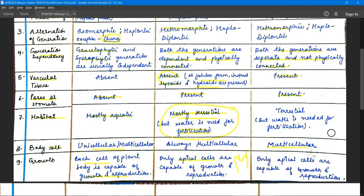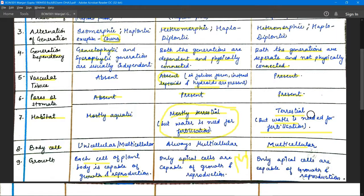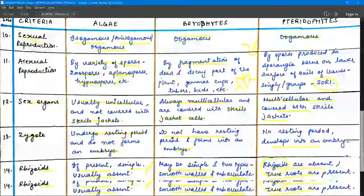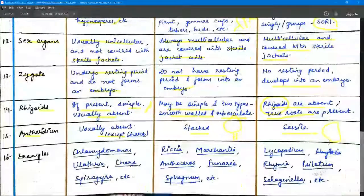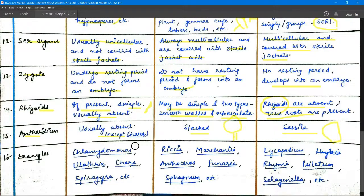Pteridophytes are known as the reptiles of the plant kingdom, because like reptiles they are mostly terrestrial but still depend on environmental water to some extent. These are the main differences between algae, bryophytes, and pteridophytes. Some more differences could be added, but this covers the short notes on these differences.